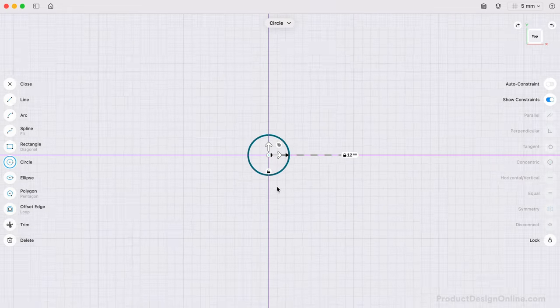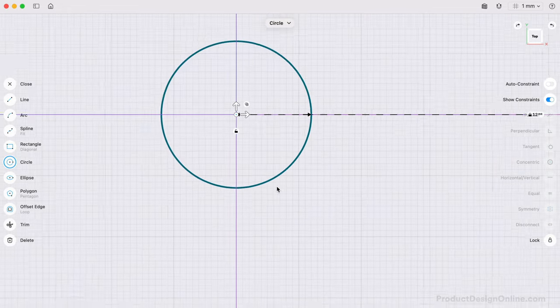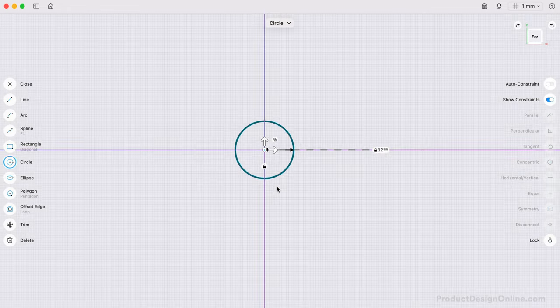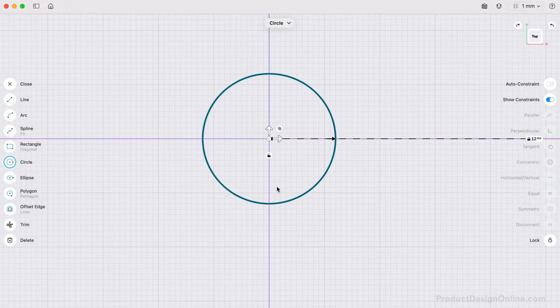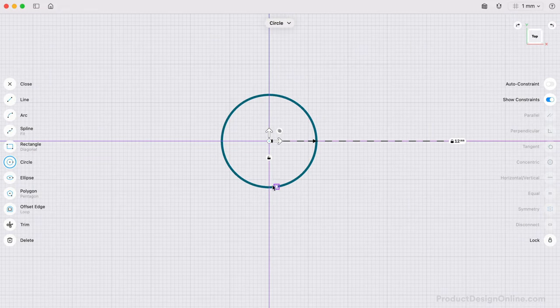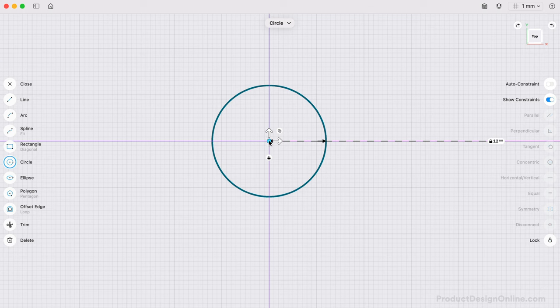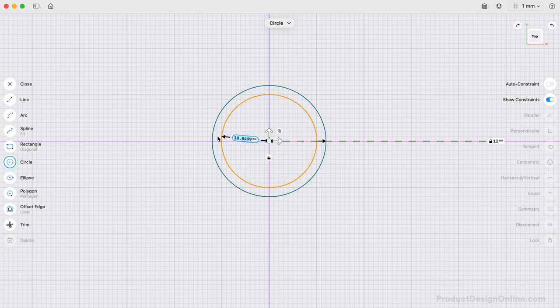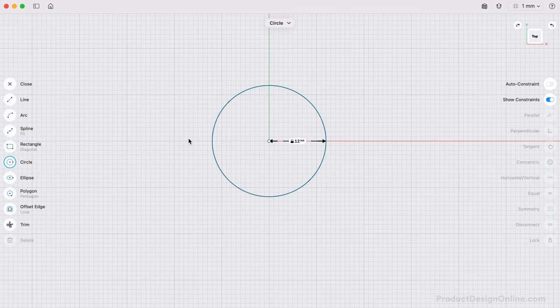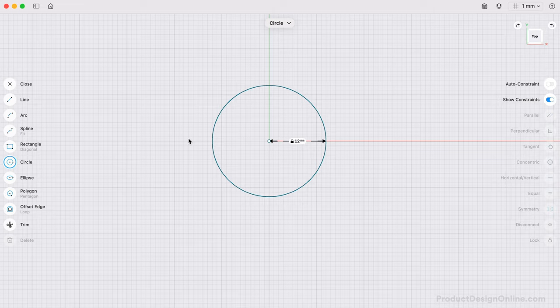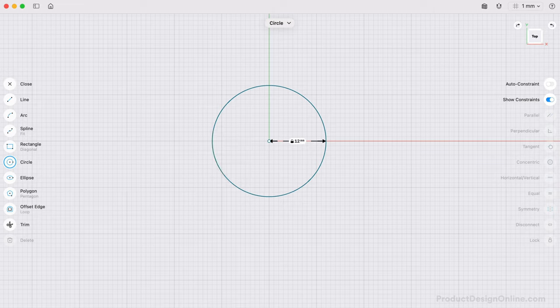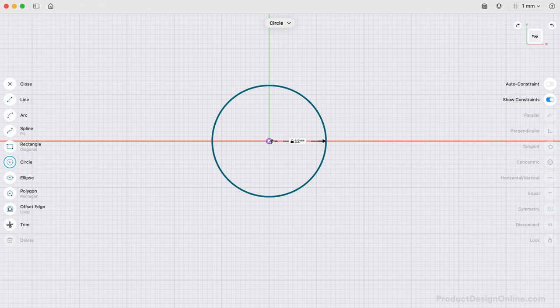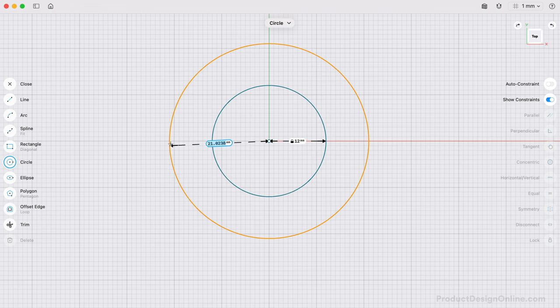To zoom in and out, pinch with your fingers on a trackpad or scroll your center mouse wheel back and forth to zoom in and out. We need another circle to represent the outer contour of the design. Another way to quickly access the circle command is to type circle, followed by the return key. I'll define this as 20mm, followed by the return key.